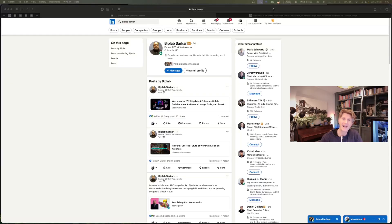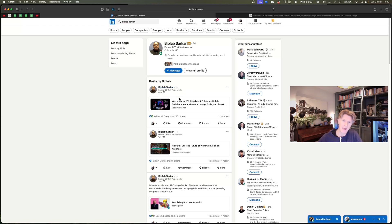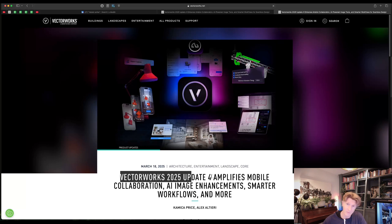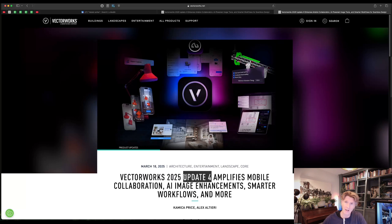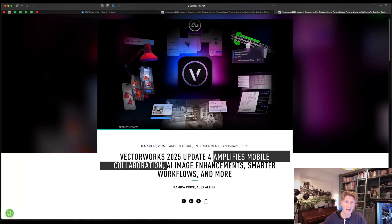Hi everybody, welcome back to another Vectorworks video. Today we're going to be looking at the new announcements for Vectorworks Nomad that just came out in Service Pack 4. We started with a really nice little LinkedIn post by Bitplap, the former CEO of Vectorworks, and I really wanted to highlight that the new update features some really cool features. The first one we're going to look at in this video is how it amplifies mobile collaboration.